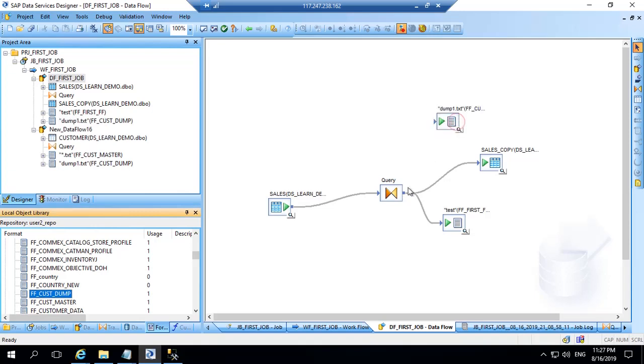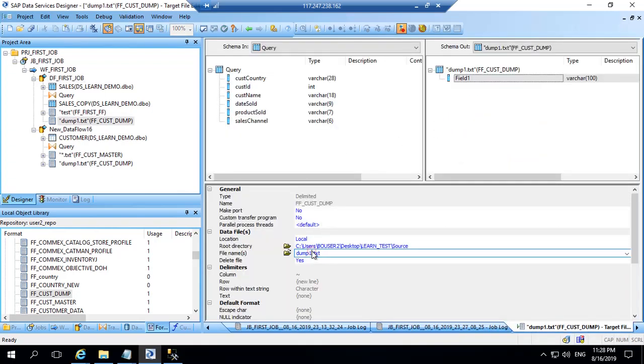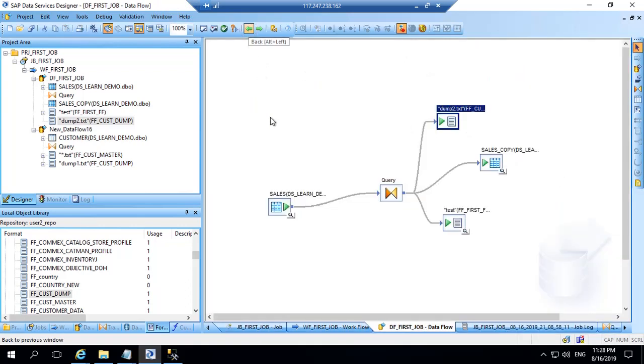We can use it as target in the same job. We are using the same FF, only change you have to do is give one more name to this. So I will give it dump 2 name, dump 2 dot txt. Earlier one had dump one. This is done, let's run the job.